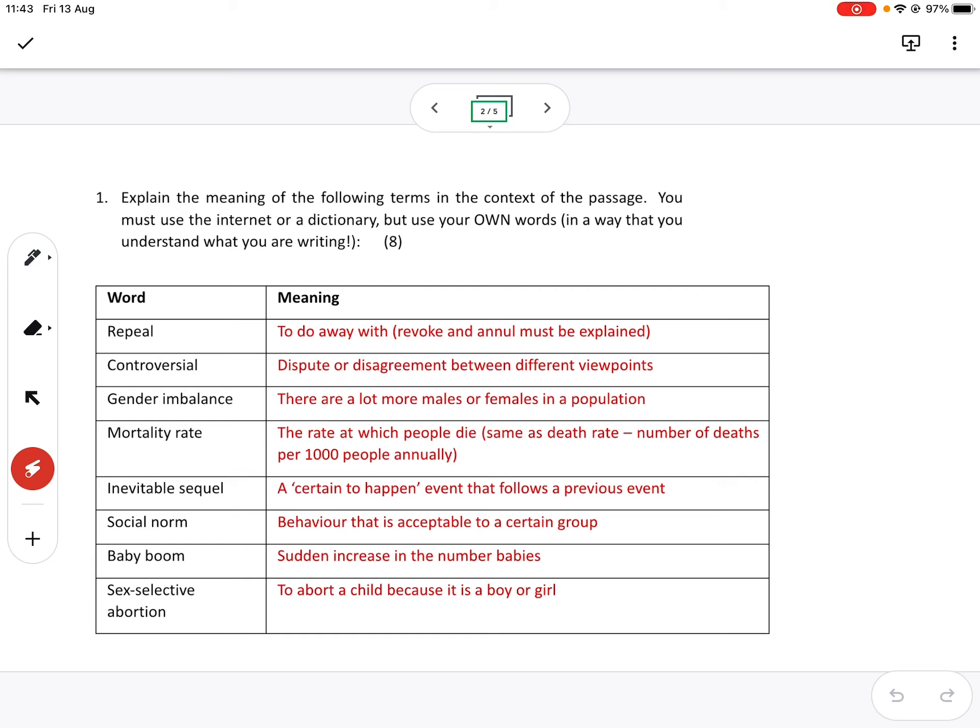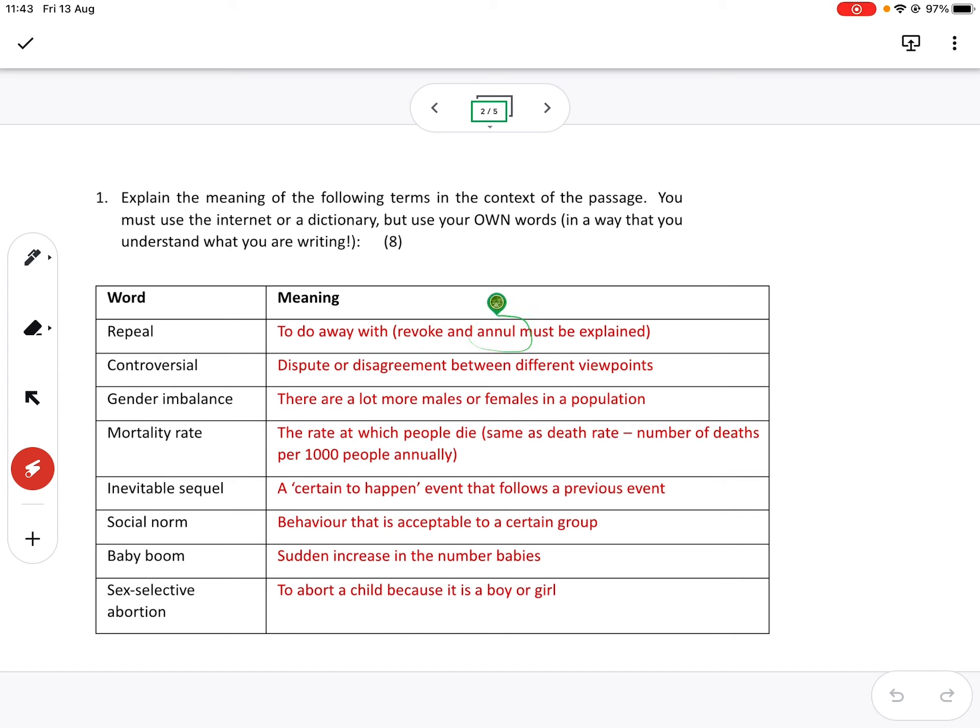So let's take a very clear example. So the word repeal. So a lot of you did look it up, and the definition you would have found was to revoke and annul. I'm telling you now, I wish we were in class. If I ask you what revoke and annul means, not one of you or very few of you would know what it is.